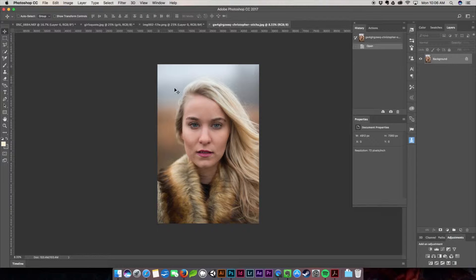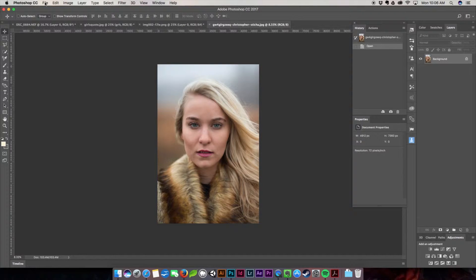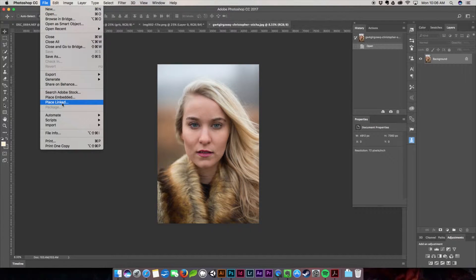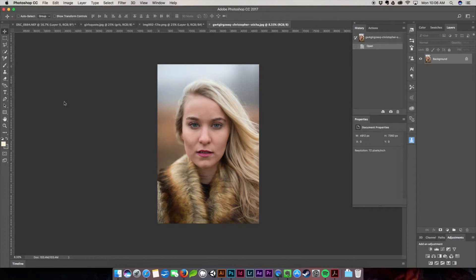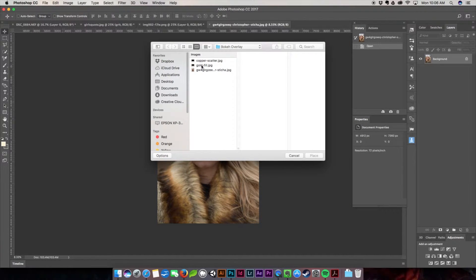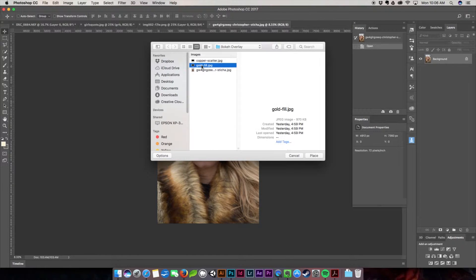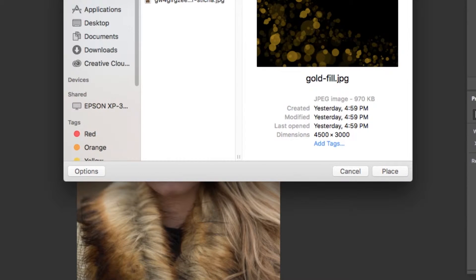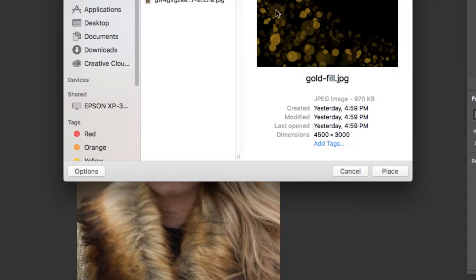All right so what I'm going to do first is I'm going to go ahead and place my overlay. I'm going to come up here to file, place linked and then I'm going to start off with my first overlay which is going to be my gold fill. As you can see it is this black background with the gold bokeh on top so I'm going to go ahead and hit place.